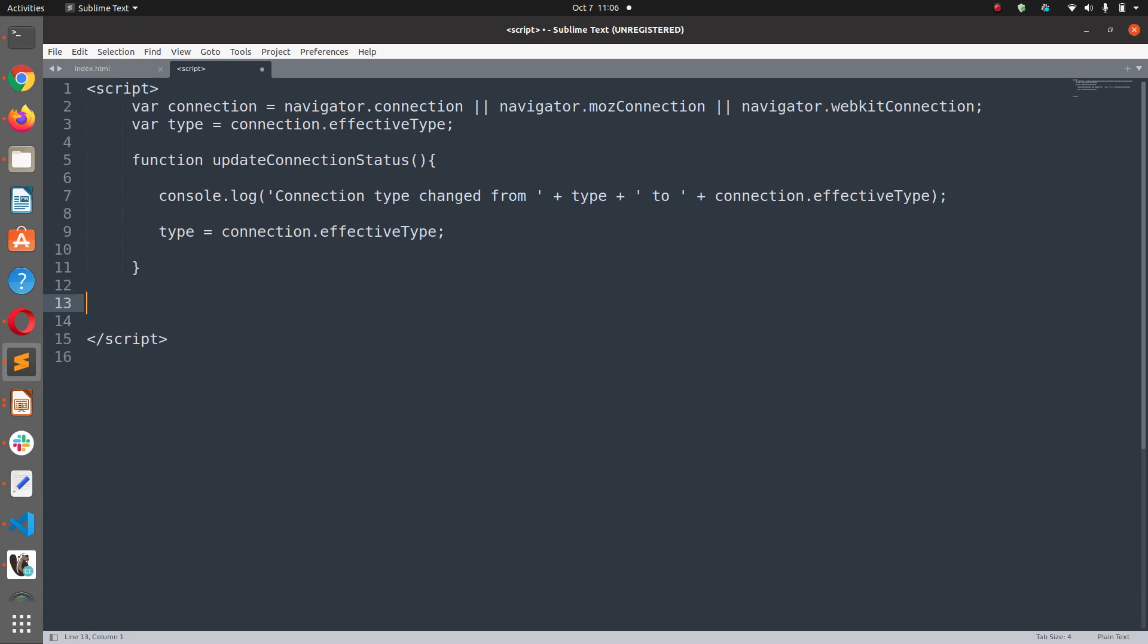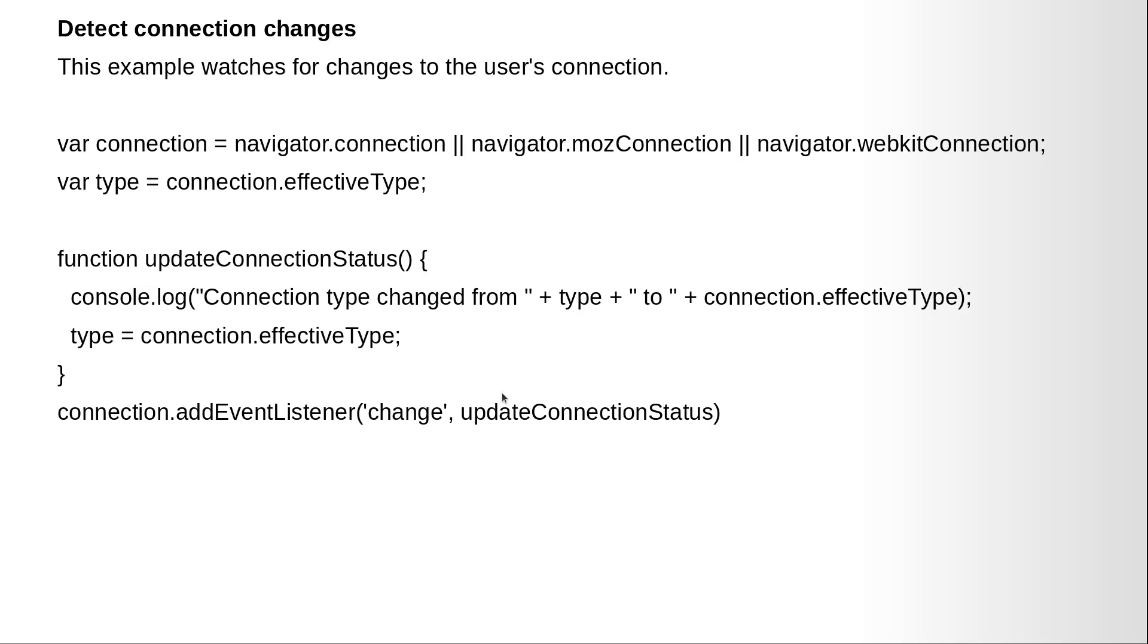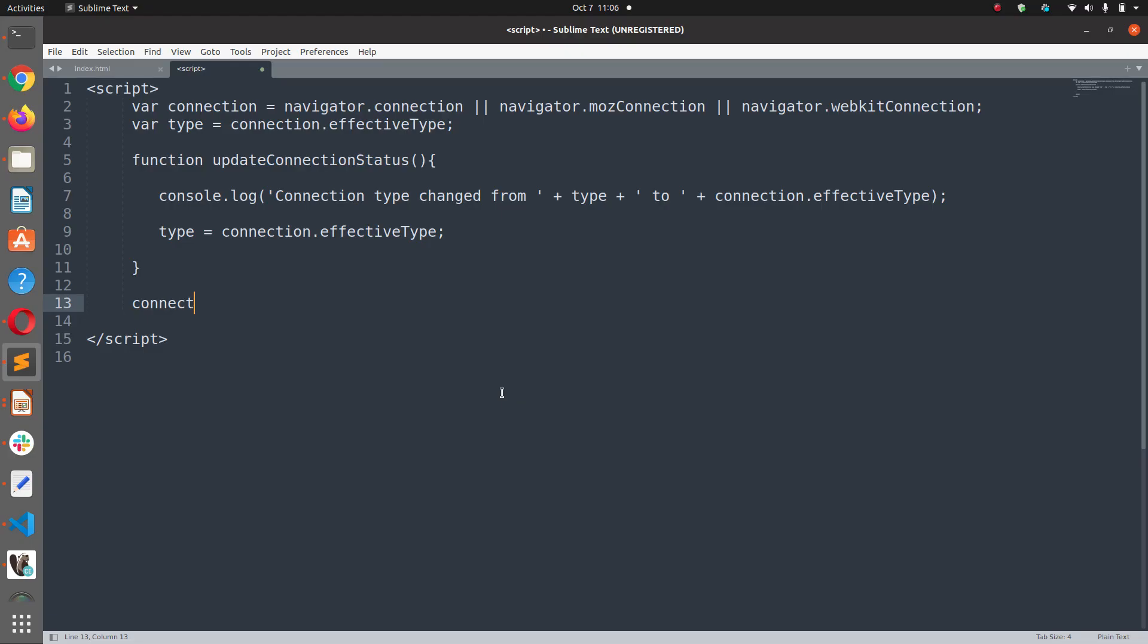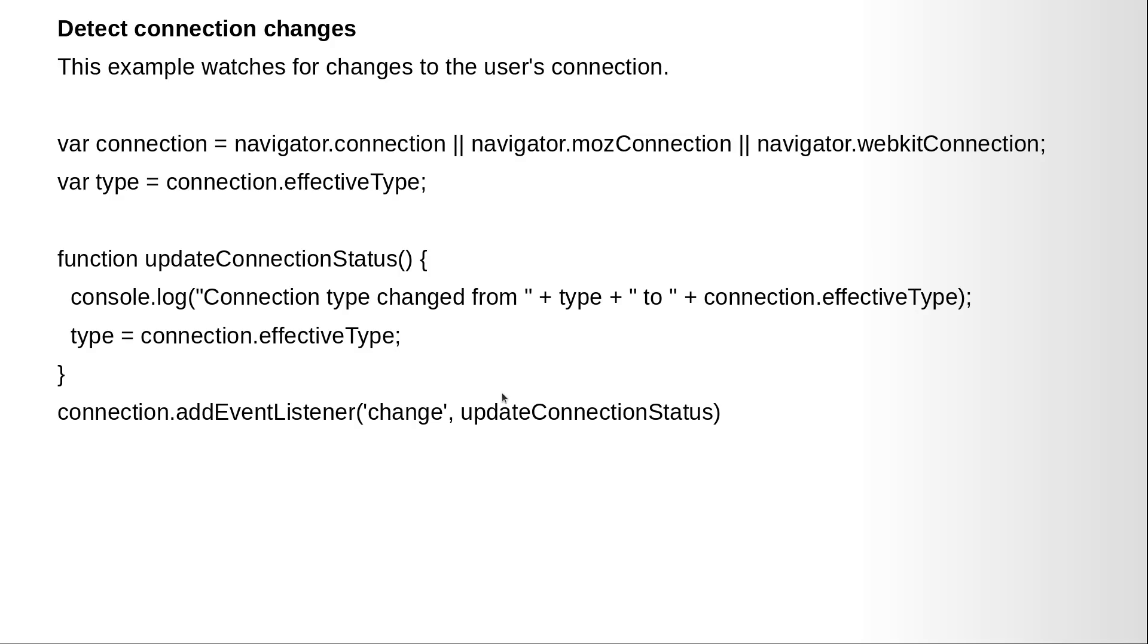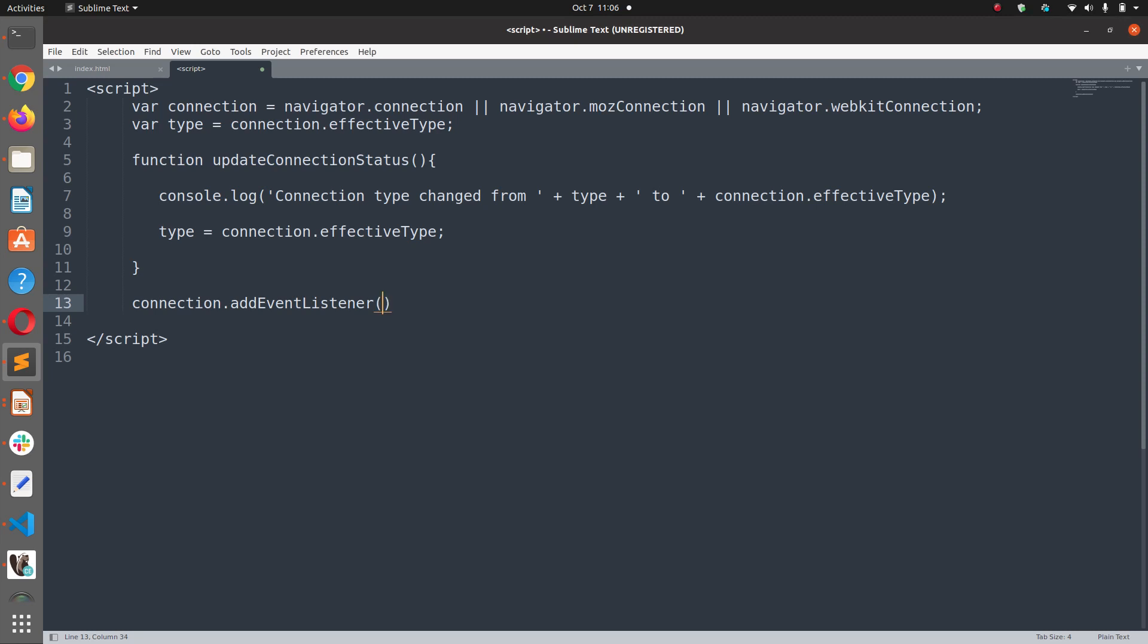And now we are going to add an event listener on connection.addEventListener change. And on change we want to call this function, updateConnectionStatus.